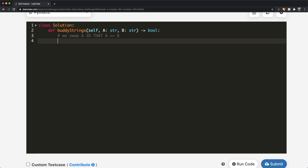What stops us from reaching this goal? One thing is: what if the length of A is not the same as the length of B? In that case there is absolutely no way we will get the same strings no matter what swap we make. So if the lengths are not the same, we're going to end up returning false.